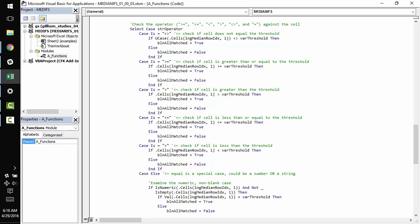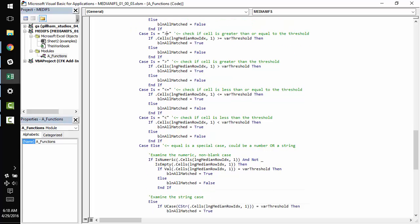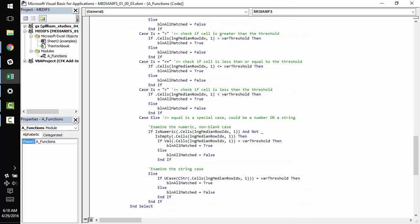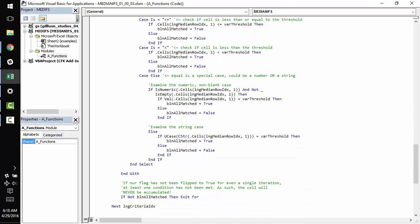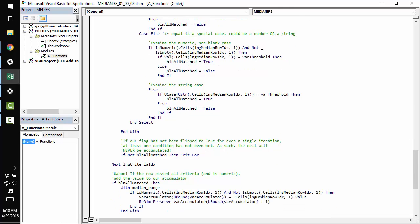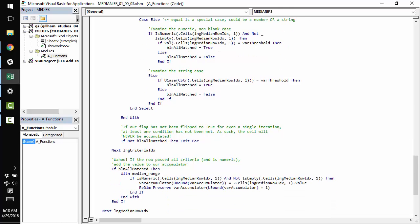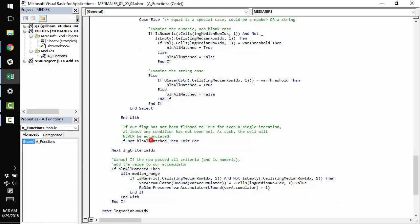And if not, we set it to false. And we work our way through the rest of this case statement here. And down at the bottom of this loop, we check the all_matched Boolean to see if it's true or false.